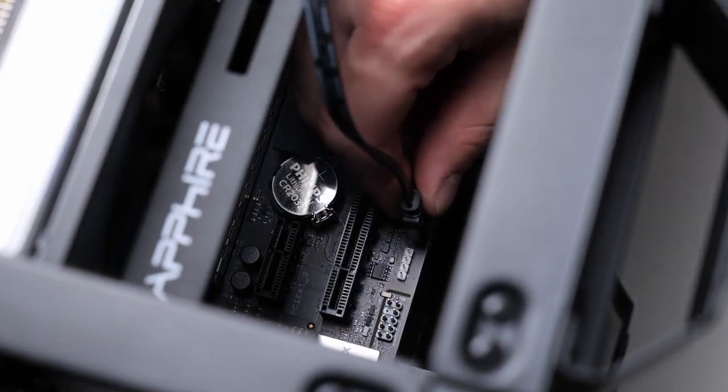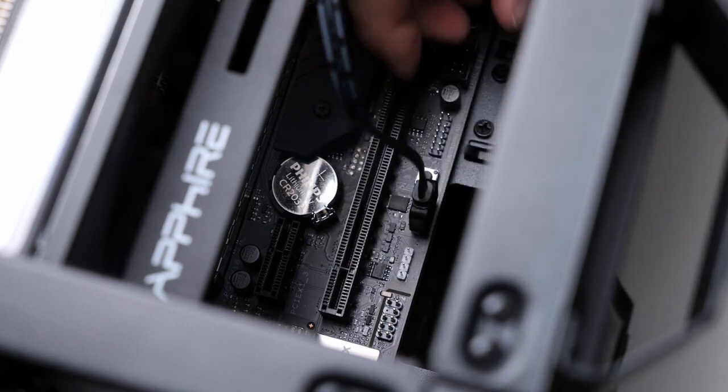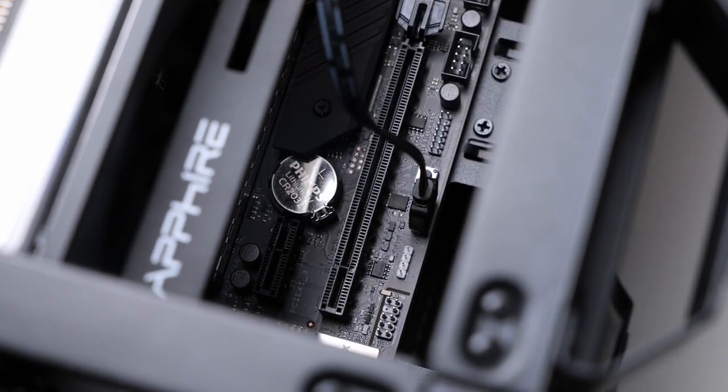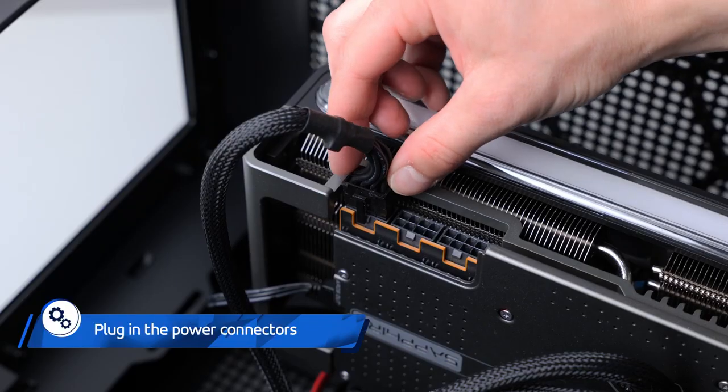Connect the 5-volt A-RGB cable to the 3-pin A-RGB header on the motherboard.